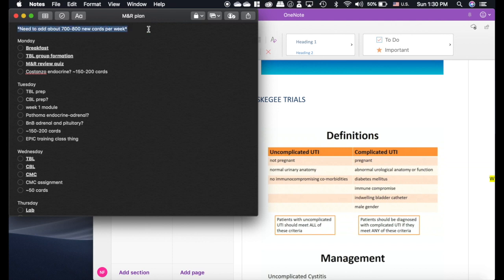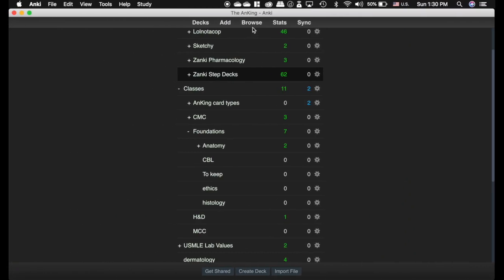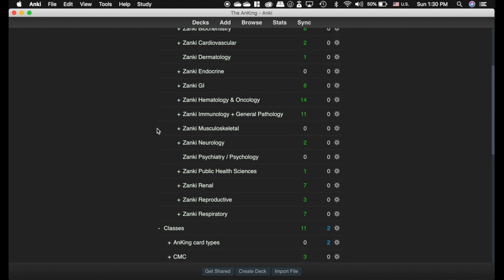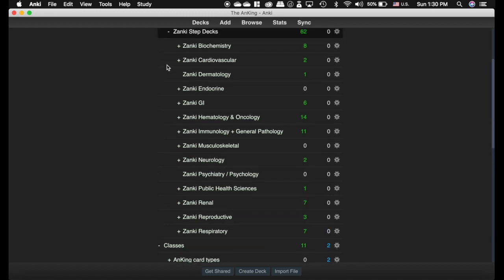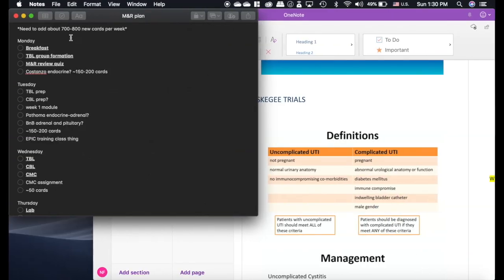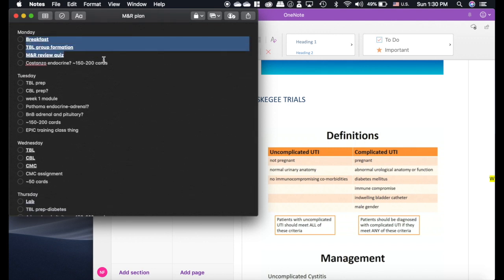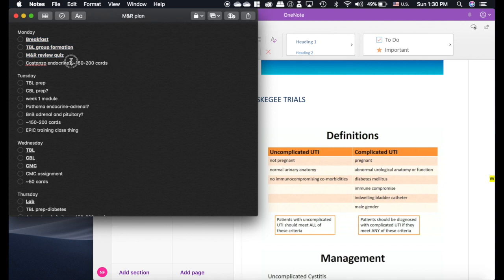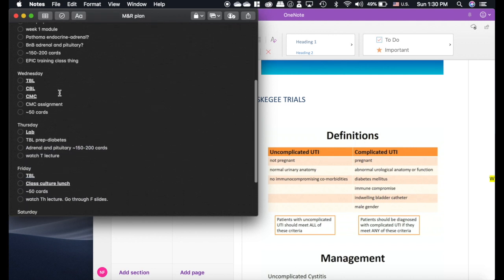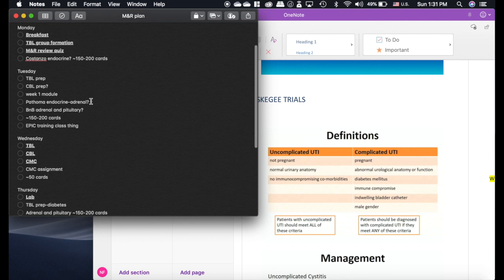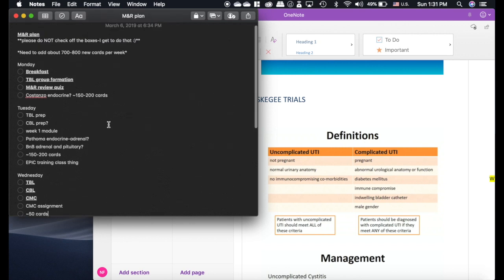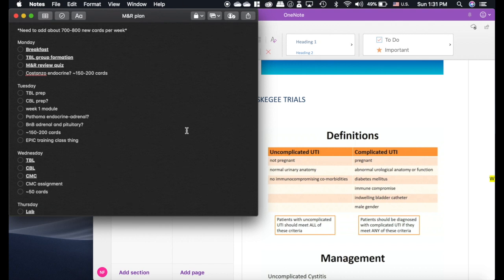Just for fun, here's my next unit starting tomorrow: metabolism and reproduction. I have about 5,000 to 6,000 cards I know I need to finish. I figured that out by going into the Zanki deck and counting unsuspended cards in GI, repro, and endocrine. That means I need to add about 700 to 800 new cards per week to finish by the end of the unit, so I'm planning around 200 cards on lighter days and about 50 on days when I'm in class all day. There are lots of question marks, so it'll change as we go.